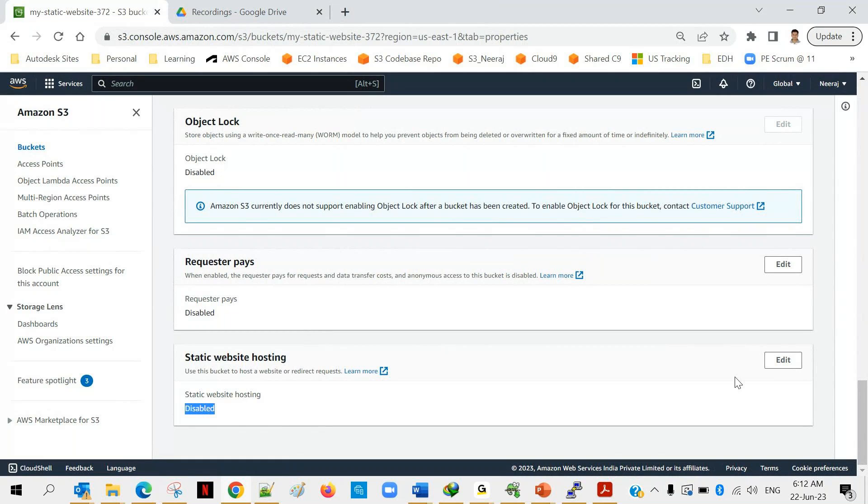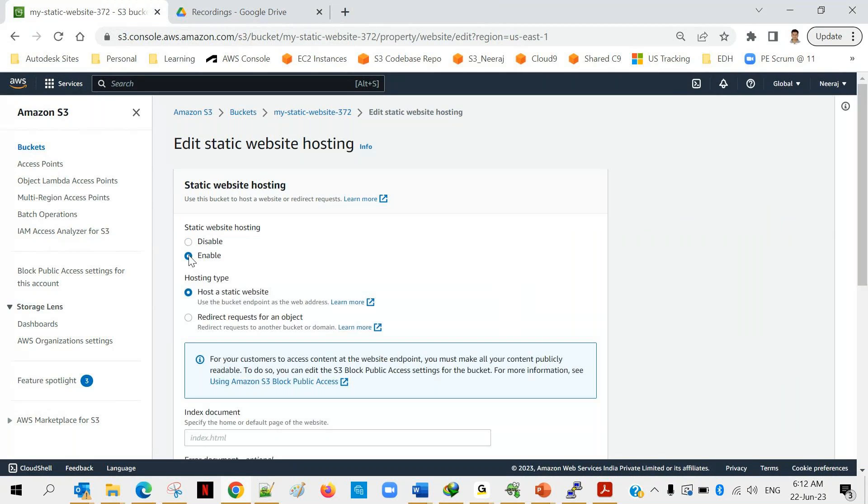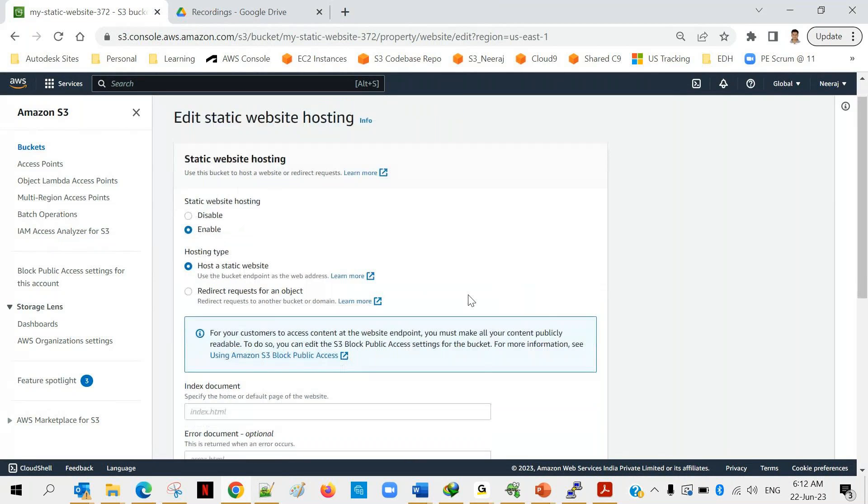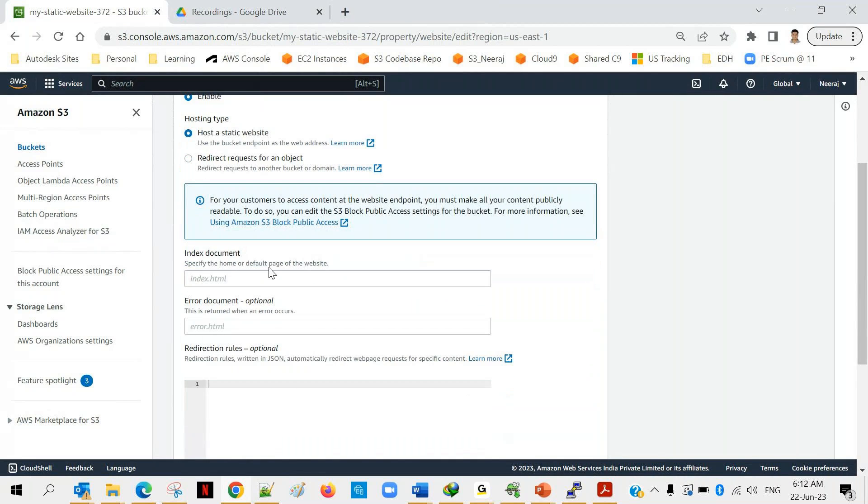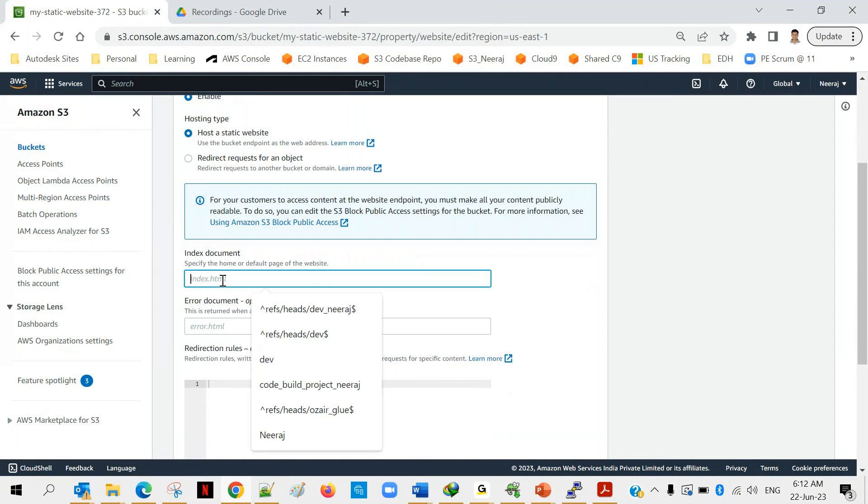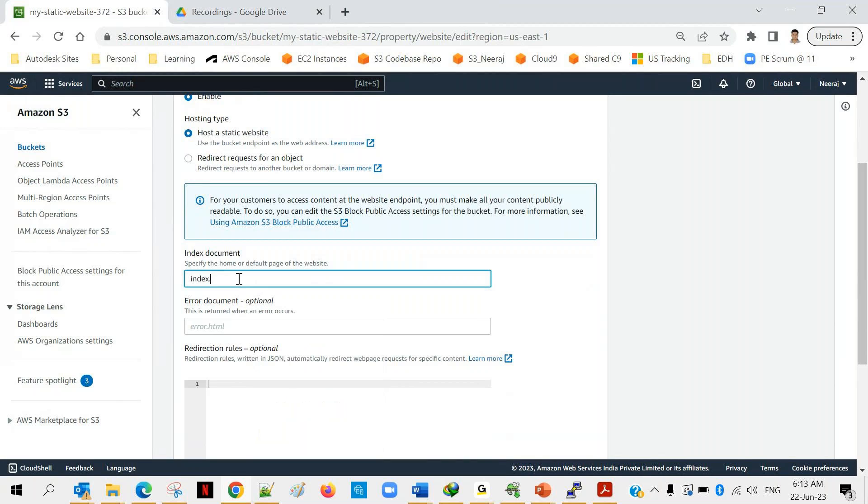The last option, static website hosting, and the current status is disabled. We will click on edit and now we will enable it. Once you enable this it will give you a few more options. The first option is index document because every website has a home page right, and from that home page you can navigate to other pages. So what is the HTML file for your home page, that you have to specify here. By default, as a standard we usually keep it as index.html.